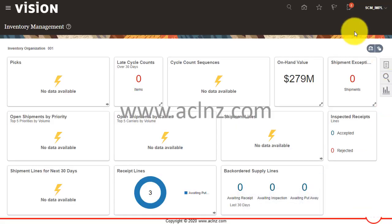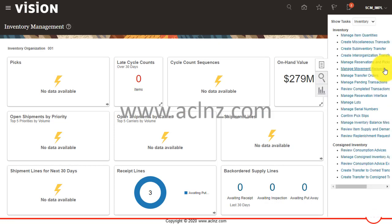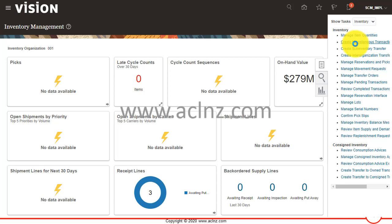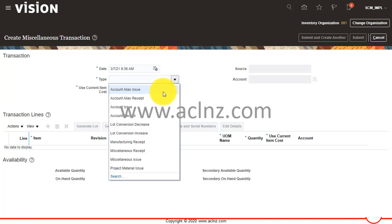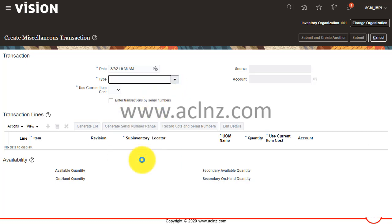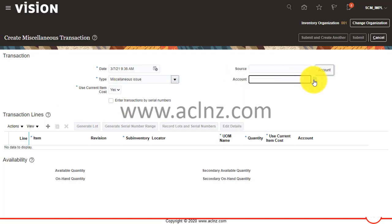To complete the miscellaneous issue transaction, go to the task bar, then go to Create Miscellaneous Transactions form. From here you choose the type as miscellaneous issue and for item cost choose yes.